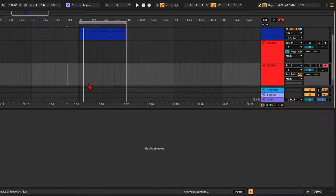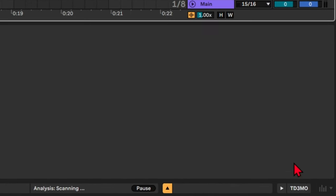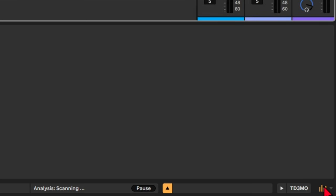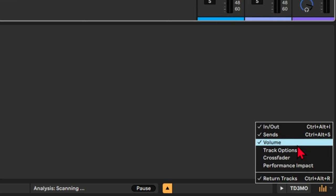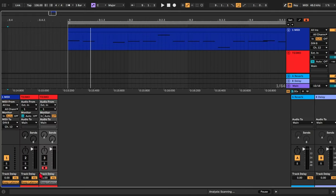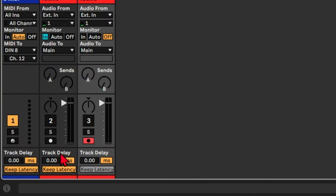Okay, so now with Ableton 12, there's this new feature that isn't really advertised. If you activate the mixer right here and you press the arrow button, you can show the track options. And here you can see, in addition to track delay, there's now a keep latency option.